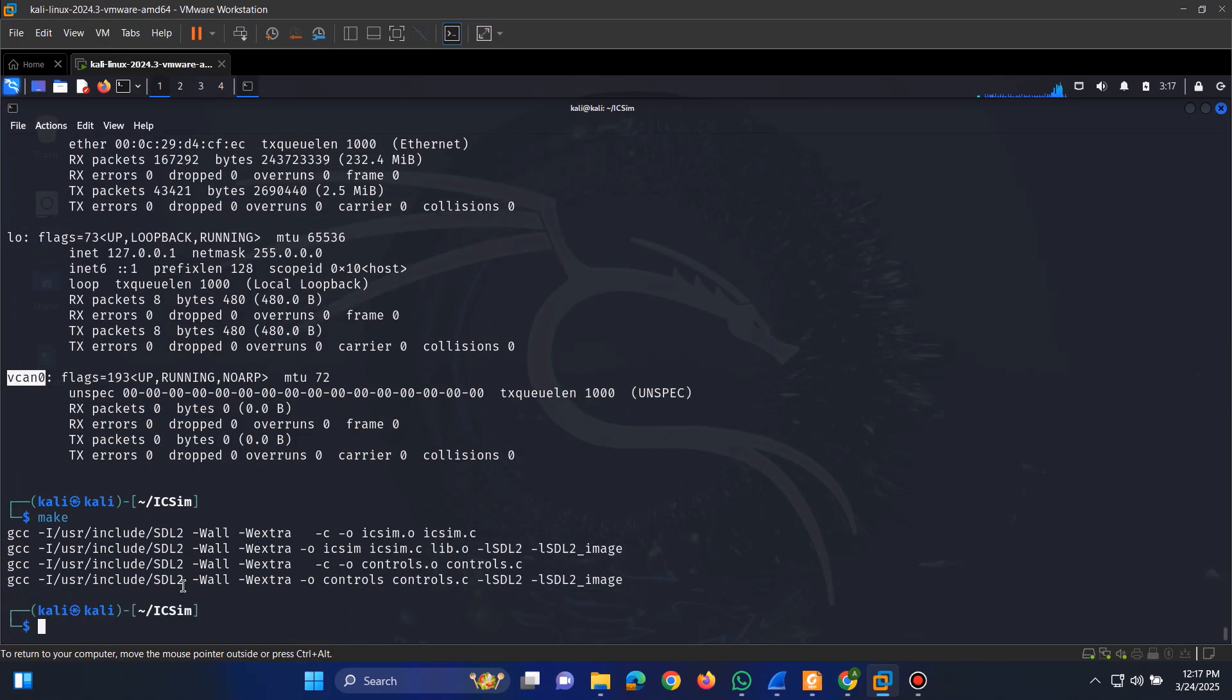And that's it. Our installation is now complete. The IC Sim simulator is ready to run, and we can start analyzing CAN bus data.